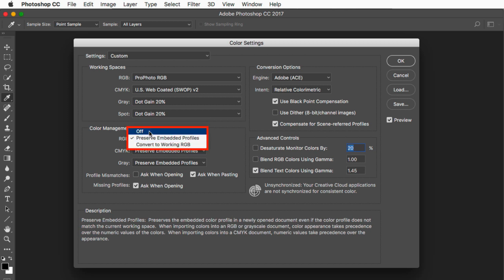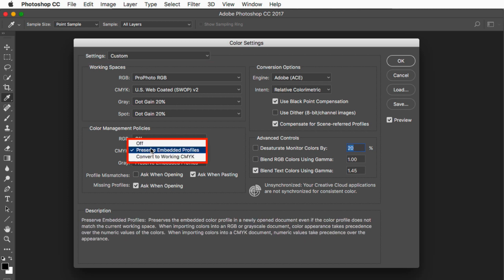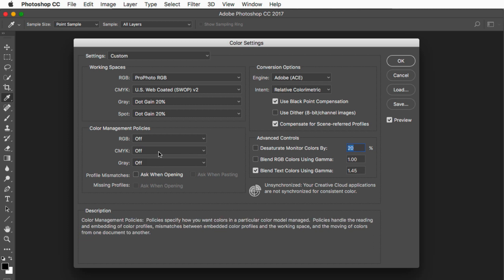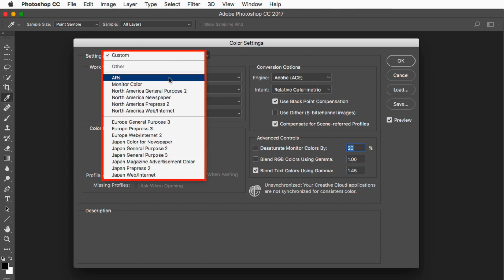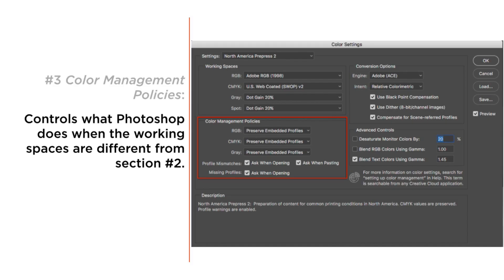We never want any settings set to Off. What Off does is basically attempt to ignore color management, and it's really, really dangerous. Photoshop is just going to ignore all the information we've set up above. There's an Off setting for each of these, and you absolutely do not want the Off policies. The Preserve Embedded Profile policy will always allow you to open the image in the profile the document really exists in, preserving the colors as they are. We can always convert them later.